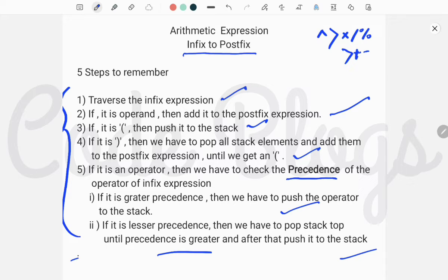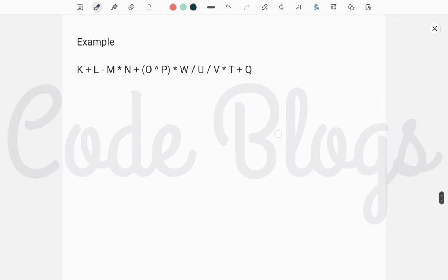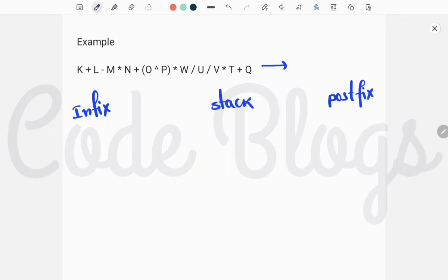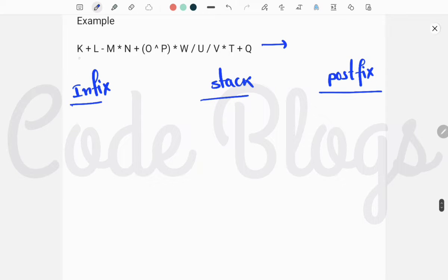You have to remember these five steps. I think you are not able to understand just yet, so let's take an example and then you will properly understand these five steps. This is an infix expression. The left side is the infix expression, the middle is the stack, and the right side is the postfix expression.